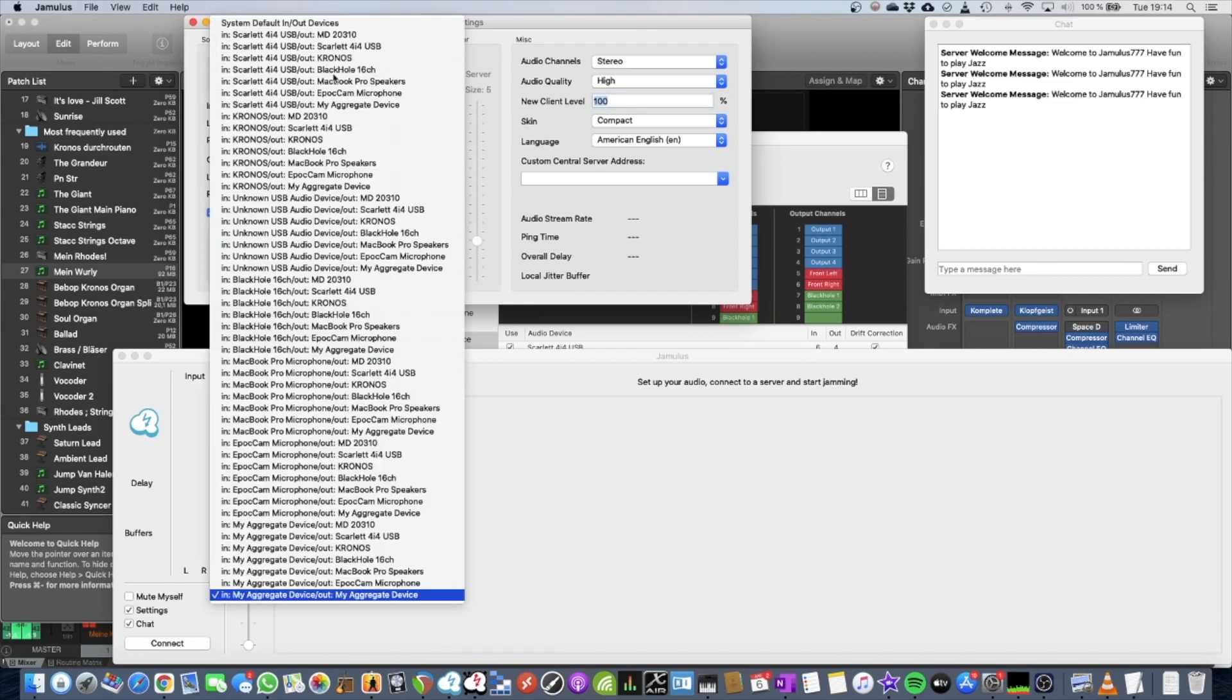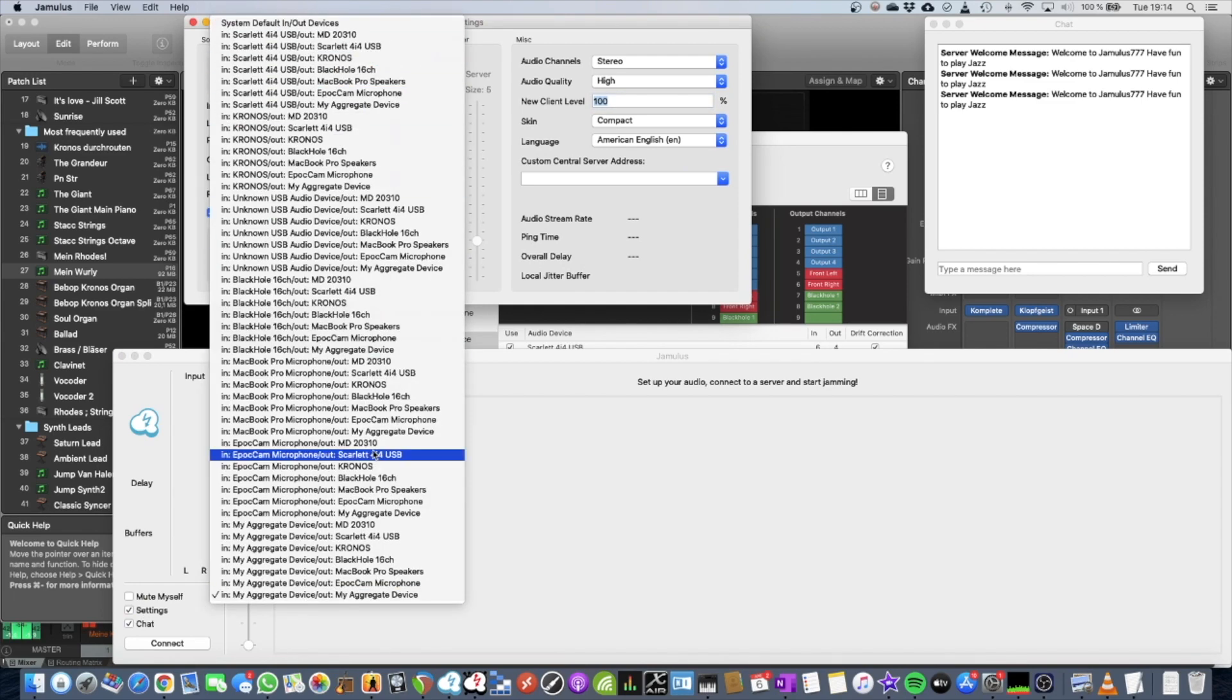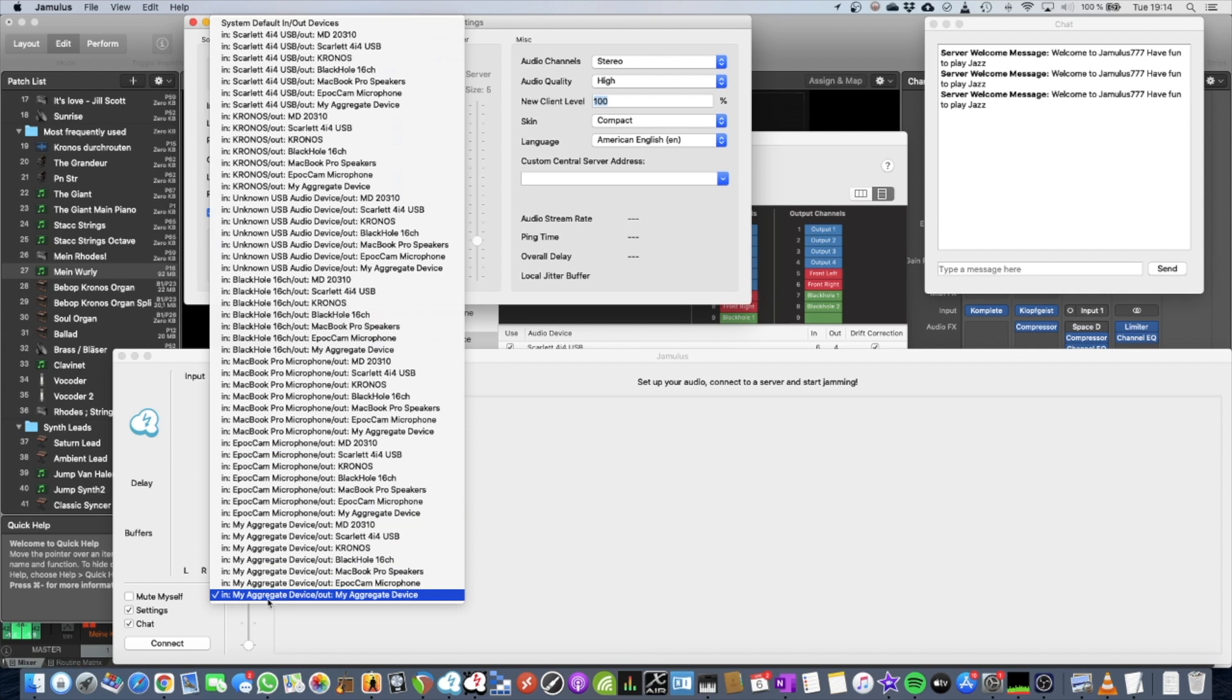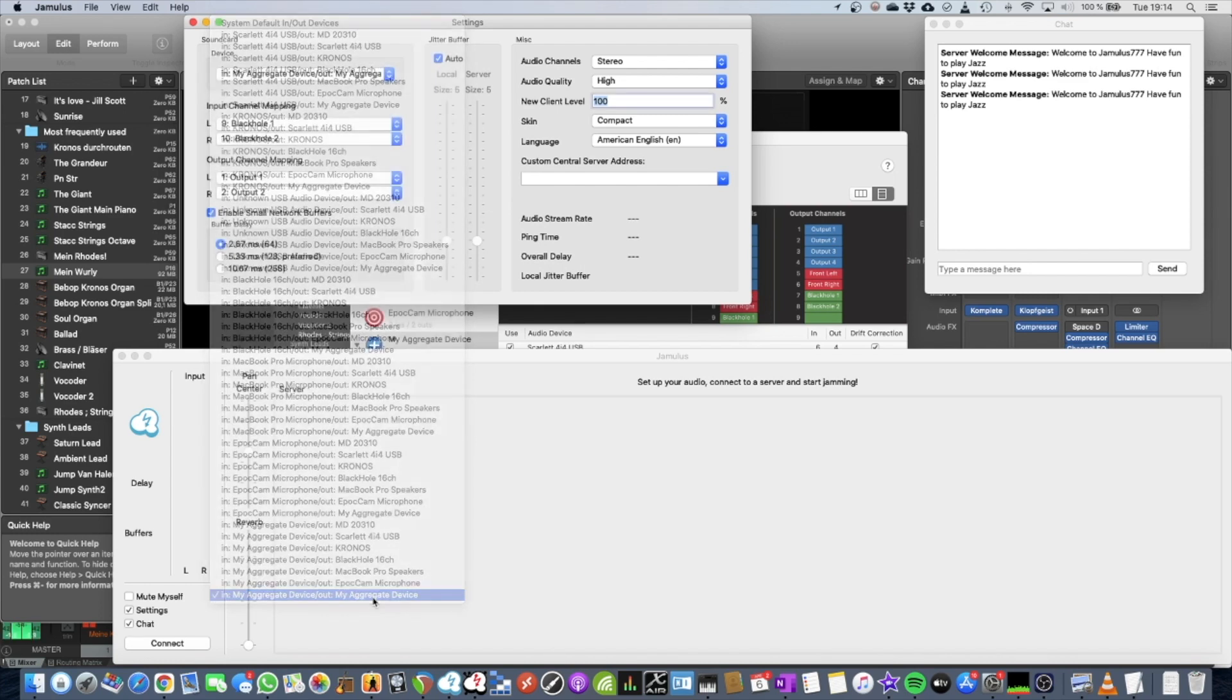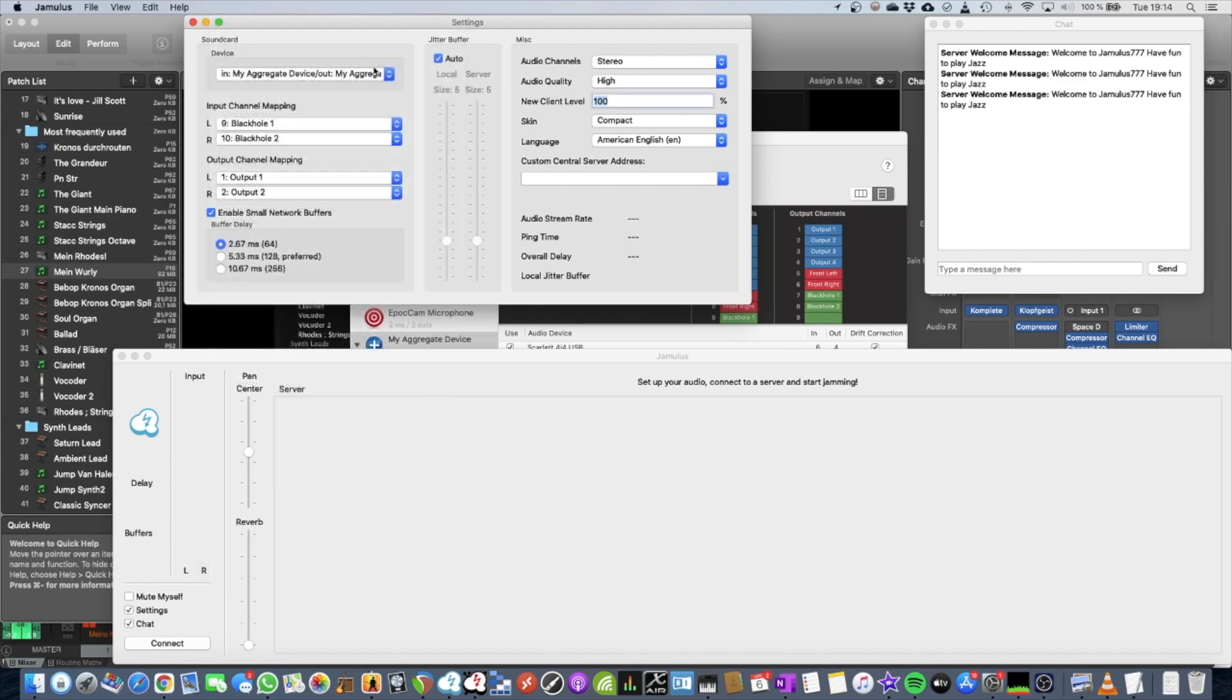Open the device list, which is quite long in my case. You have to find in my aggregate device and out my aggregate device. Please choose that one. Or however you call it your aggregate device, right?